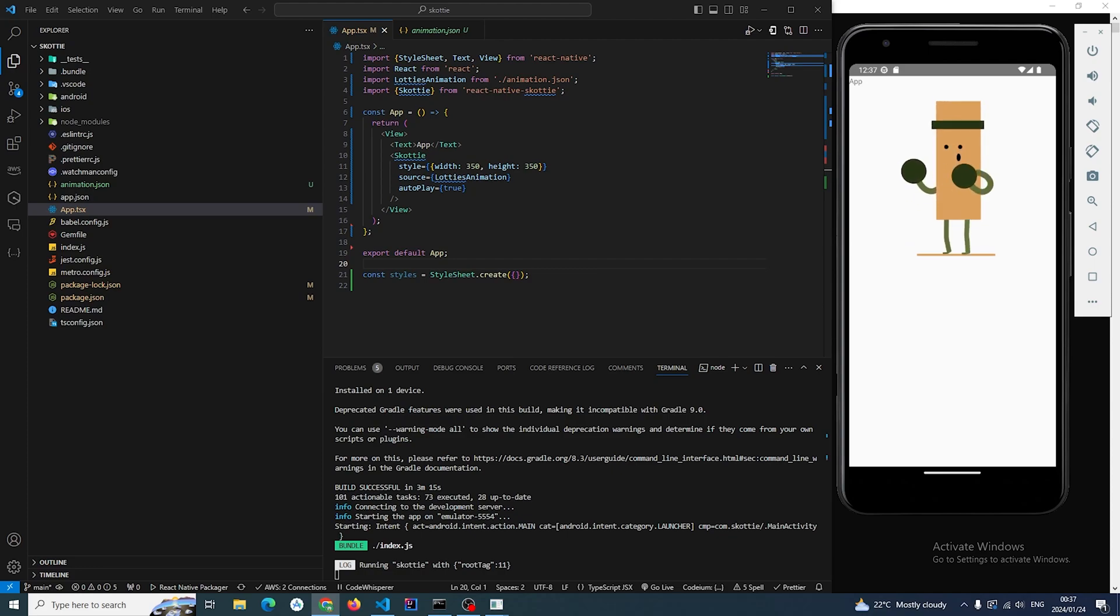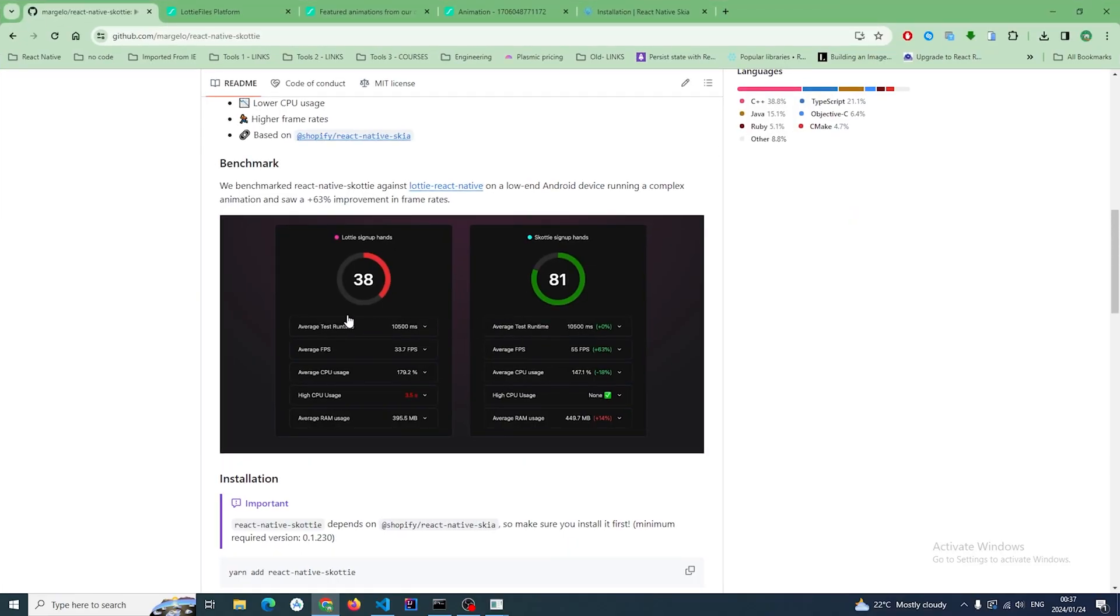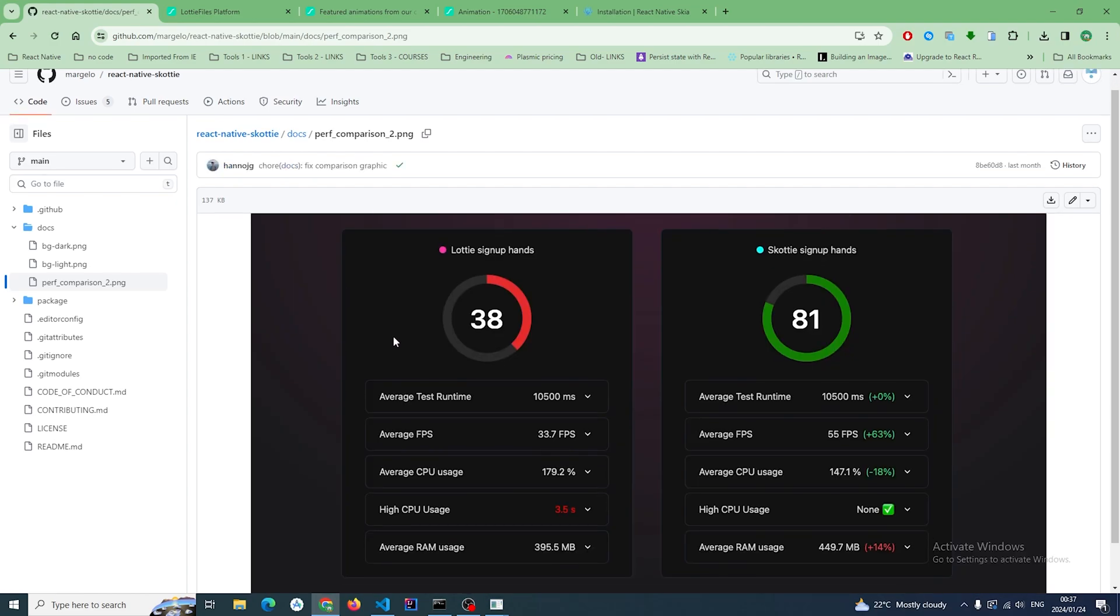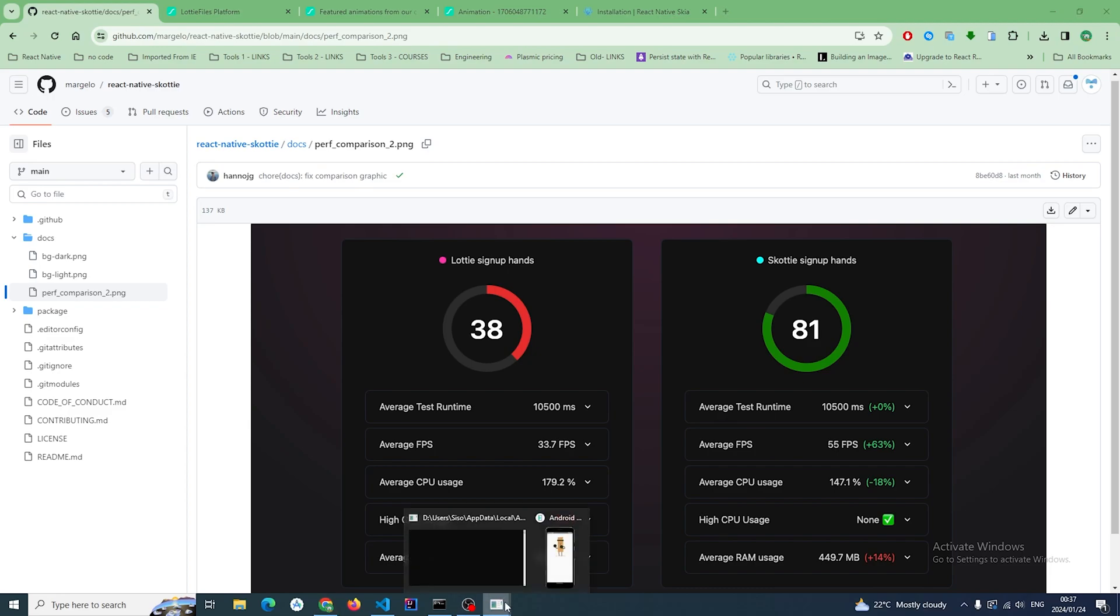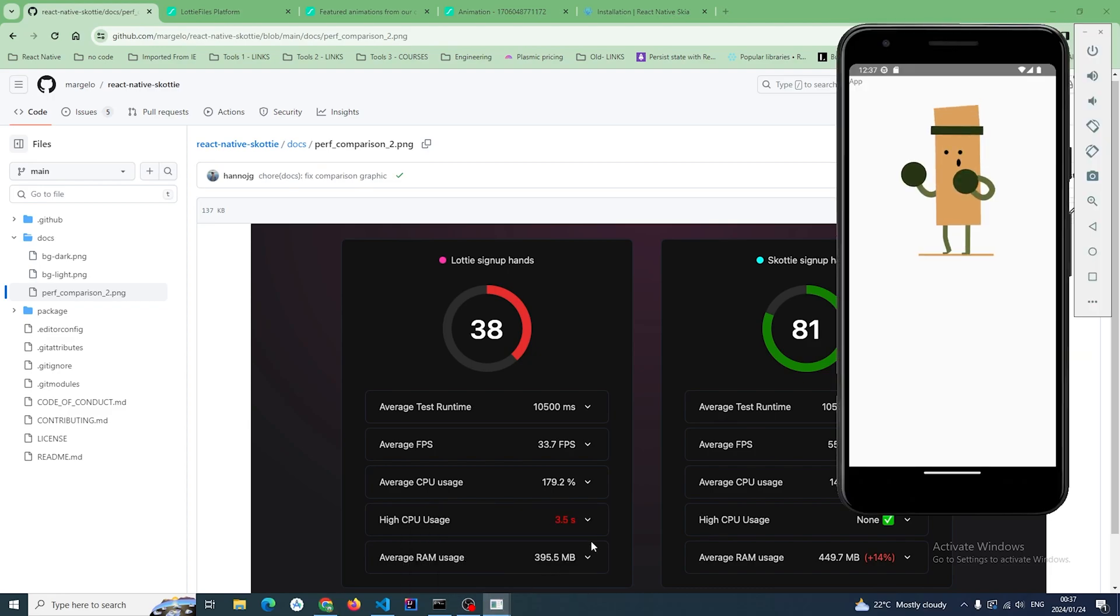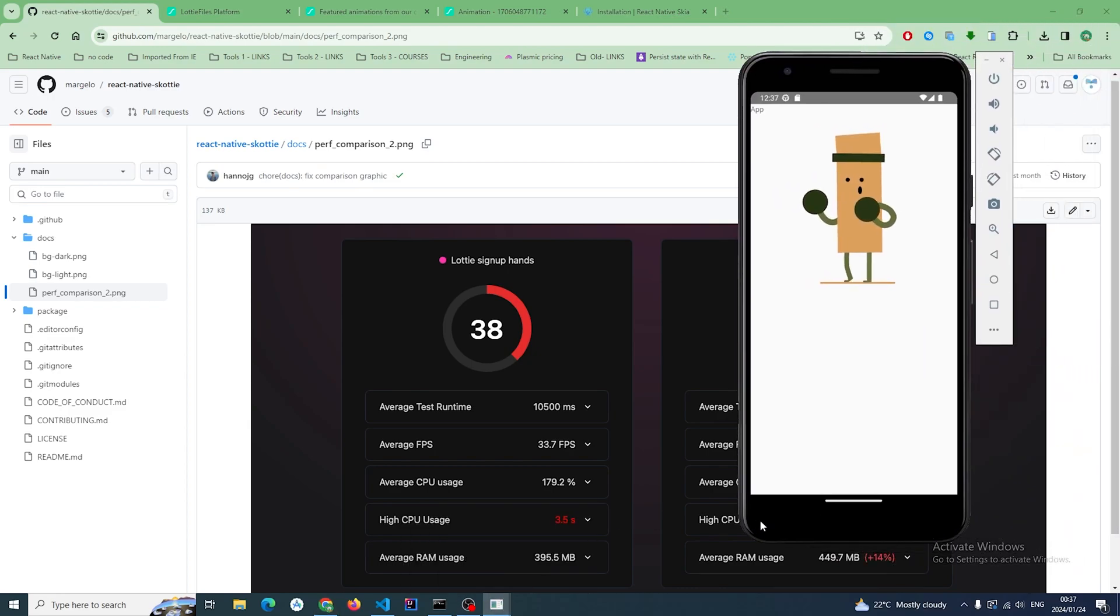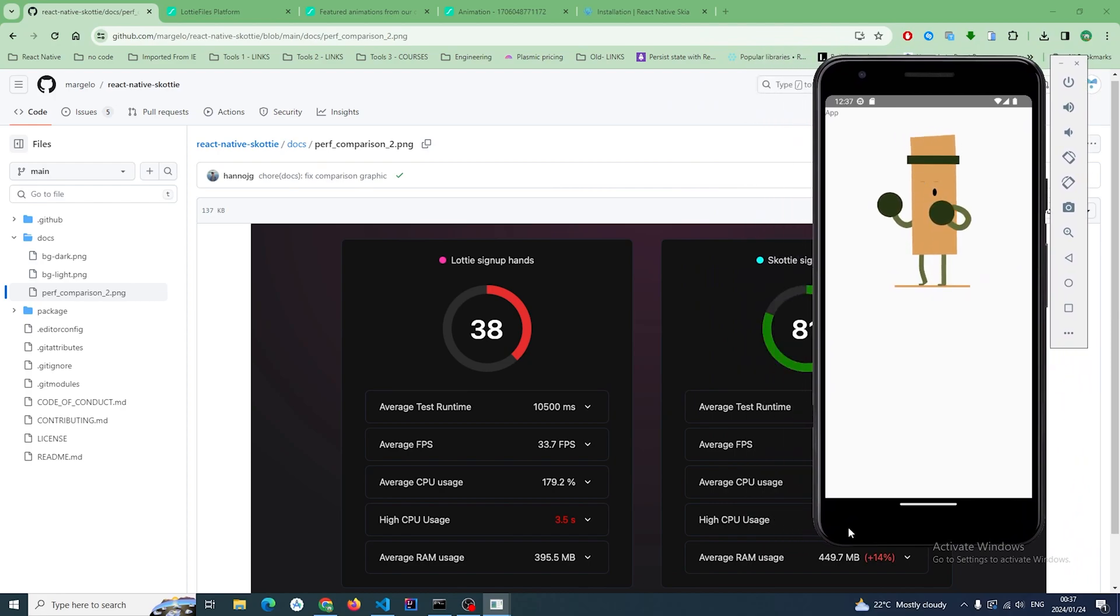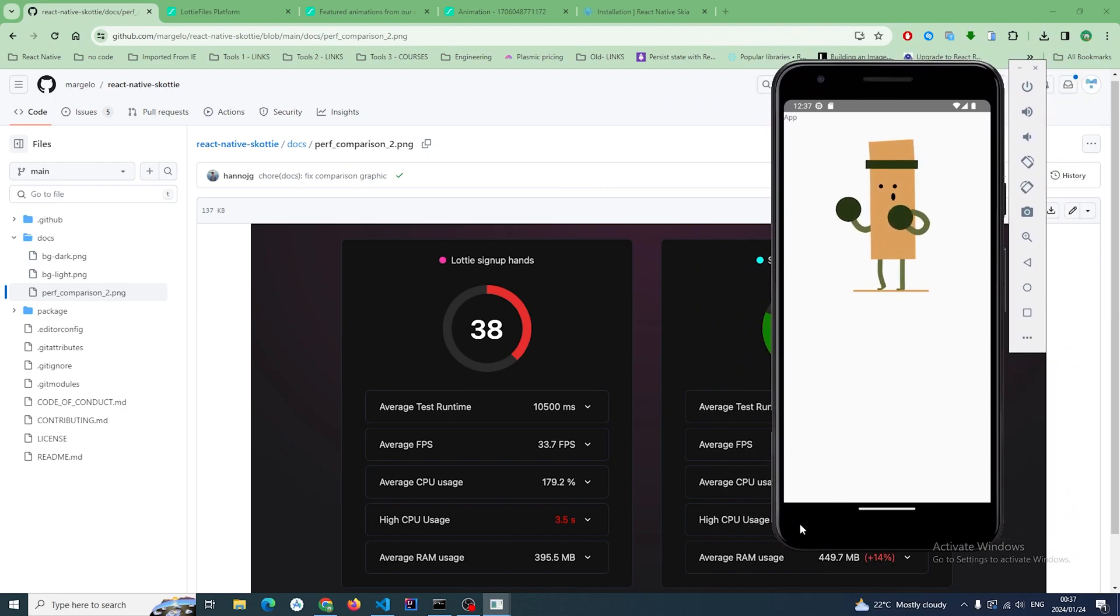And it's supposed to be—also let me just share the stats here. You can see here that actually on average the number of frames which are being rendered is actually much, much more on this React Native Scotty.